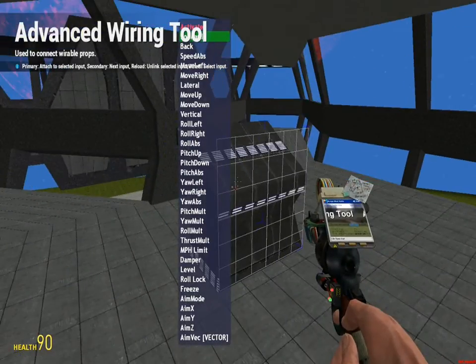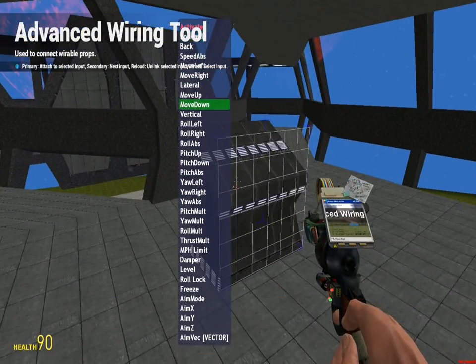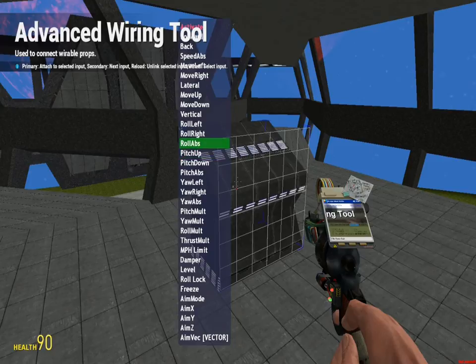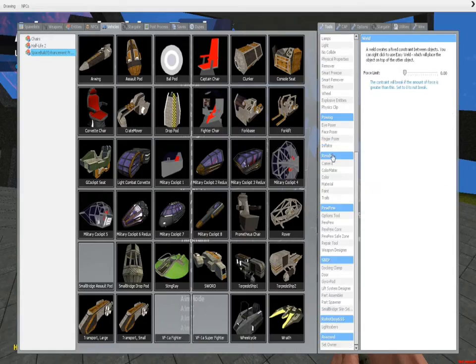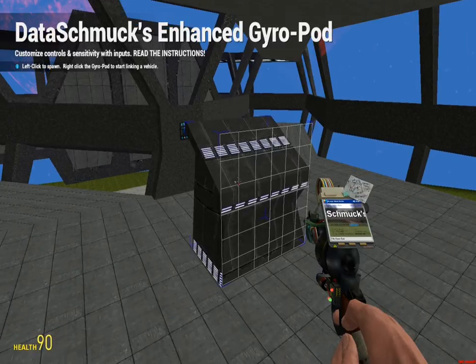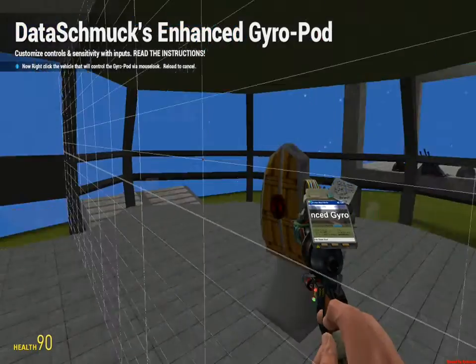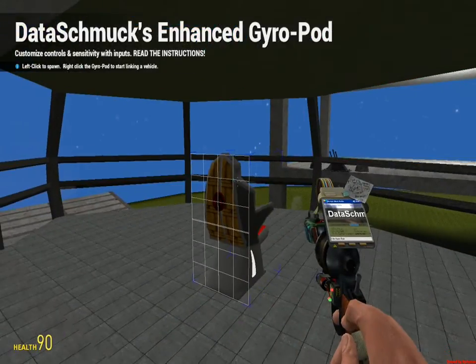Now, you can wire forwards, backwards, move right, move left, move up, down, pitch up, and whatnot, to whatever you want. Or, you can get out this gyropod tool, right-click the gyropod, right-click the vehicle.